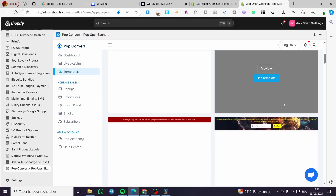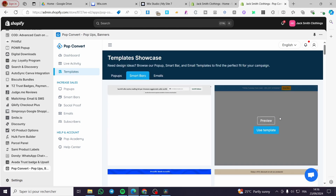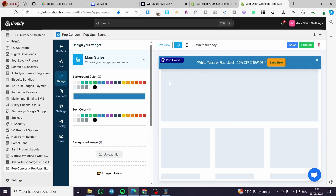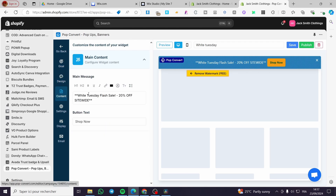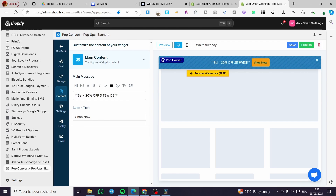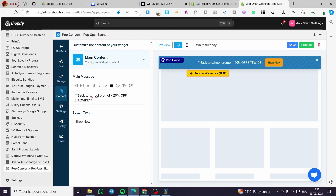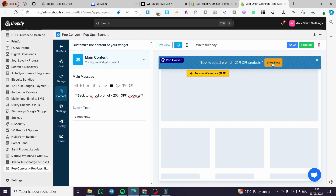You can add smart bars as announcement bars as well. Let's use this template. Similar to pop-ups, you can also remove the watermark. You can add a message to the bar — in the design, goal, and content sections you'll see the button text and main message. I'm going to put something like 'Back to School Promotion — 25% off site-wide products.'